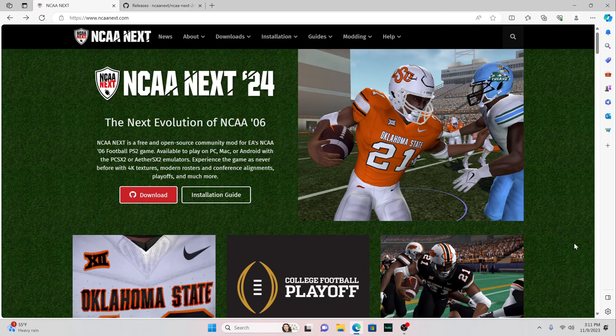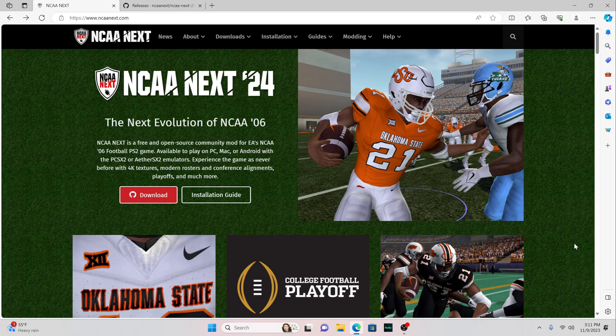What's going on everybody? This is your host C Wheezy coming back at you today with another video. Today we're going to get into how to install NCAA Next 24 for NCAA Football 06.